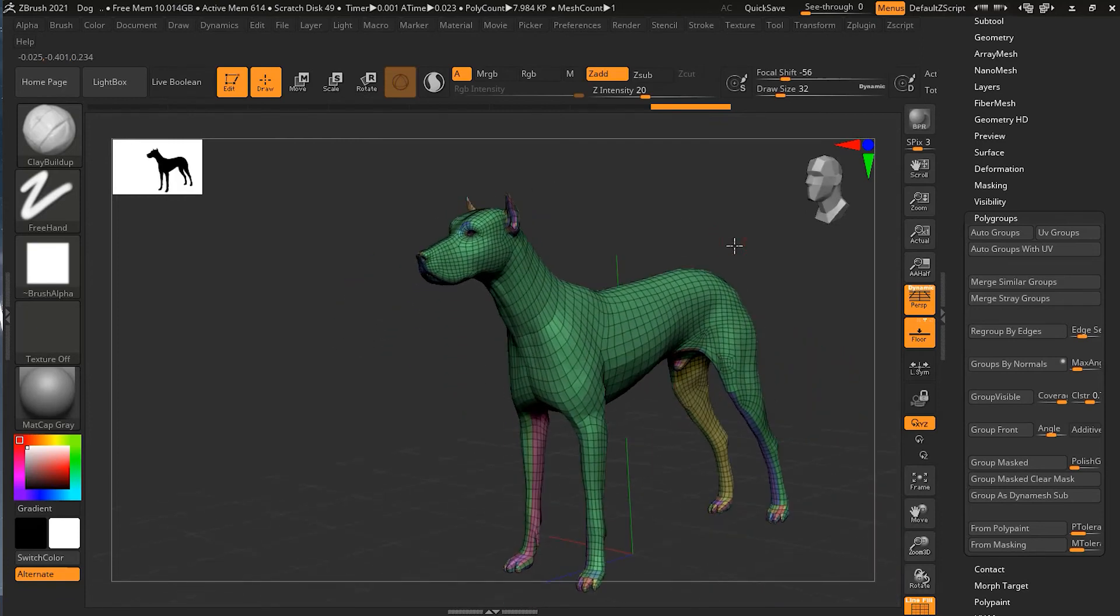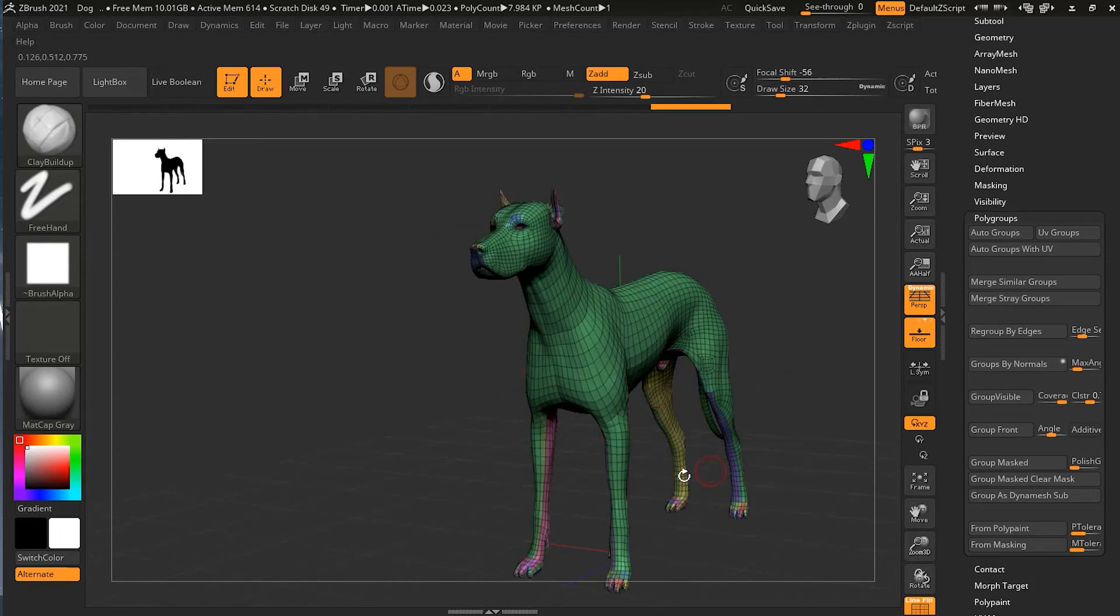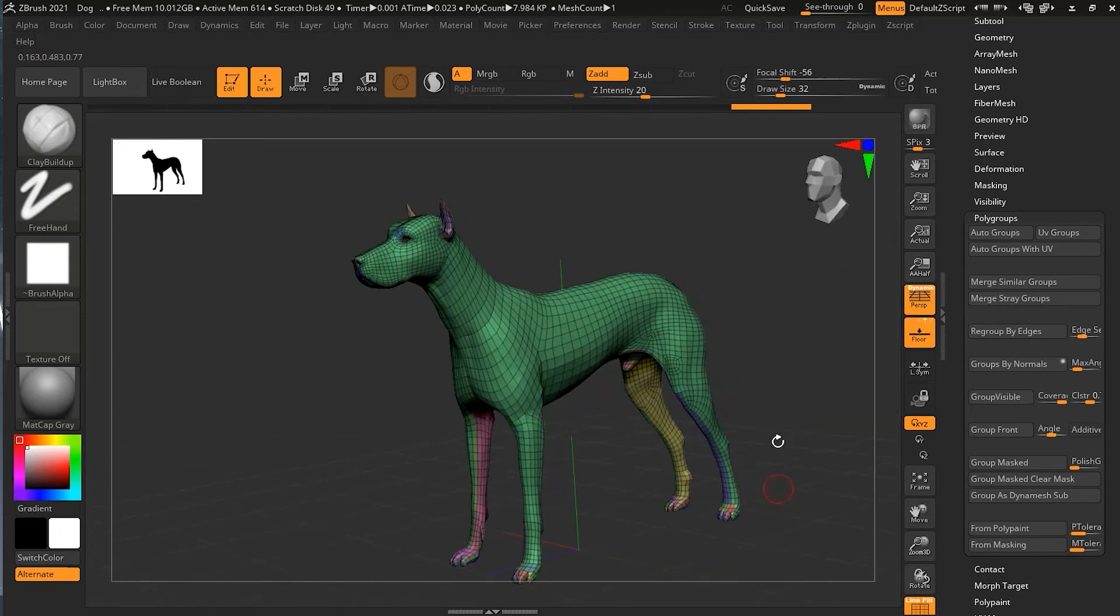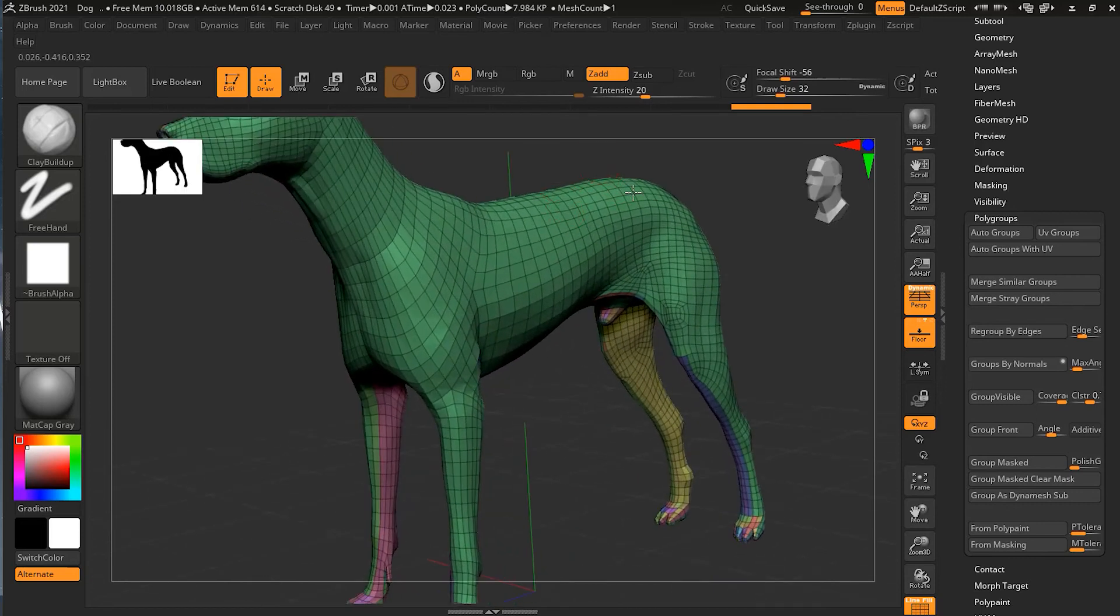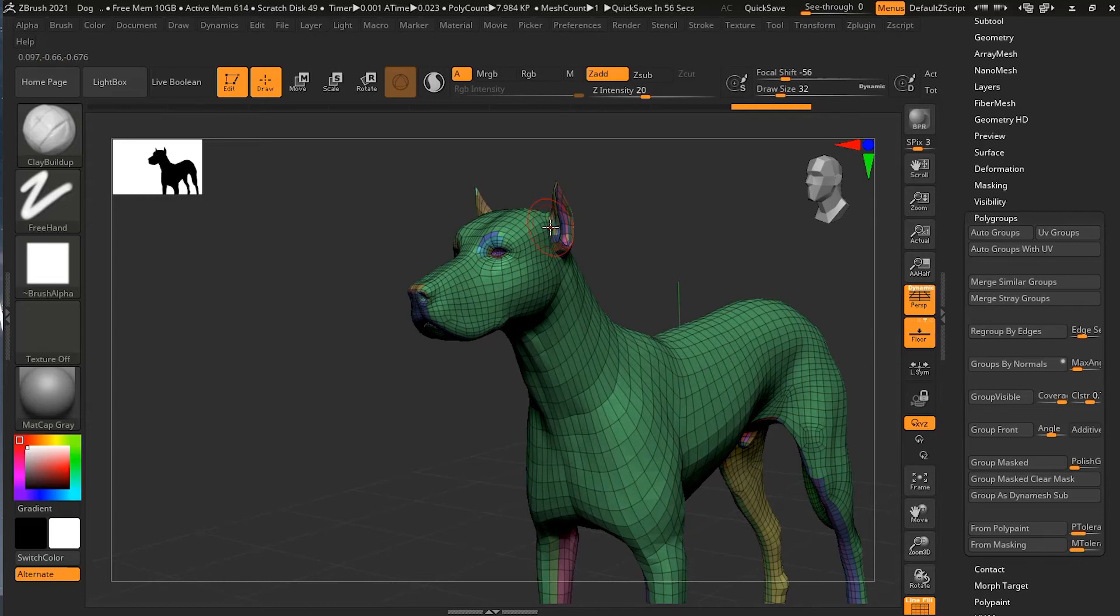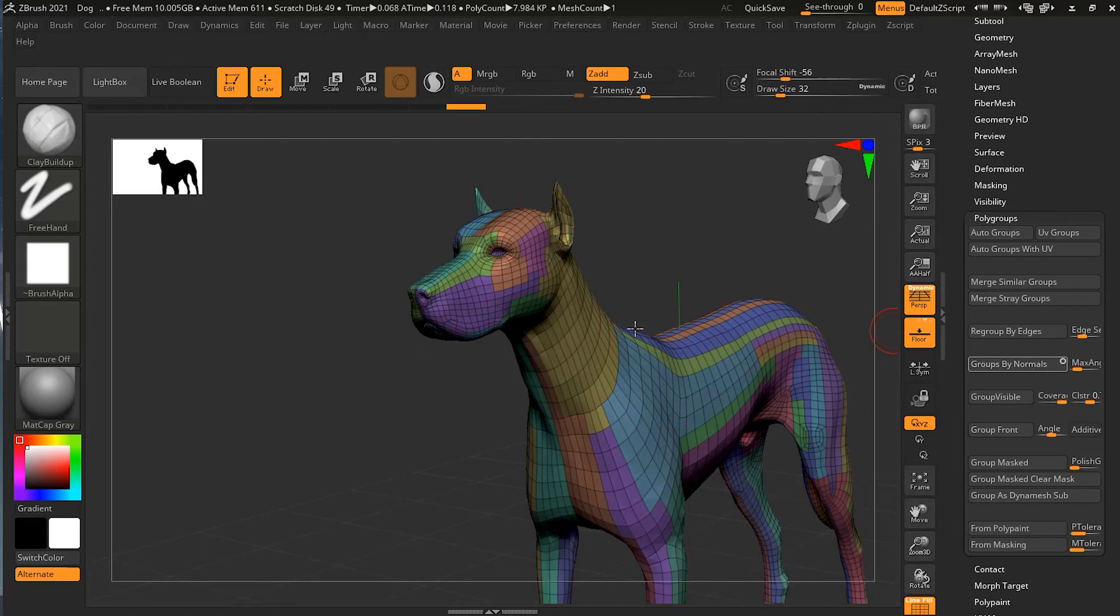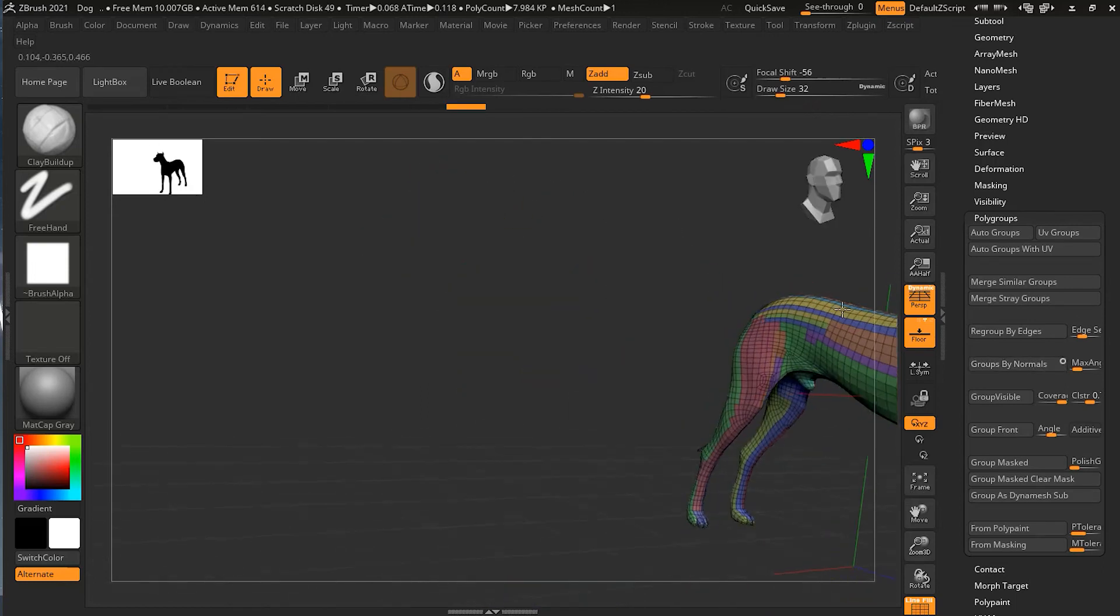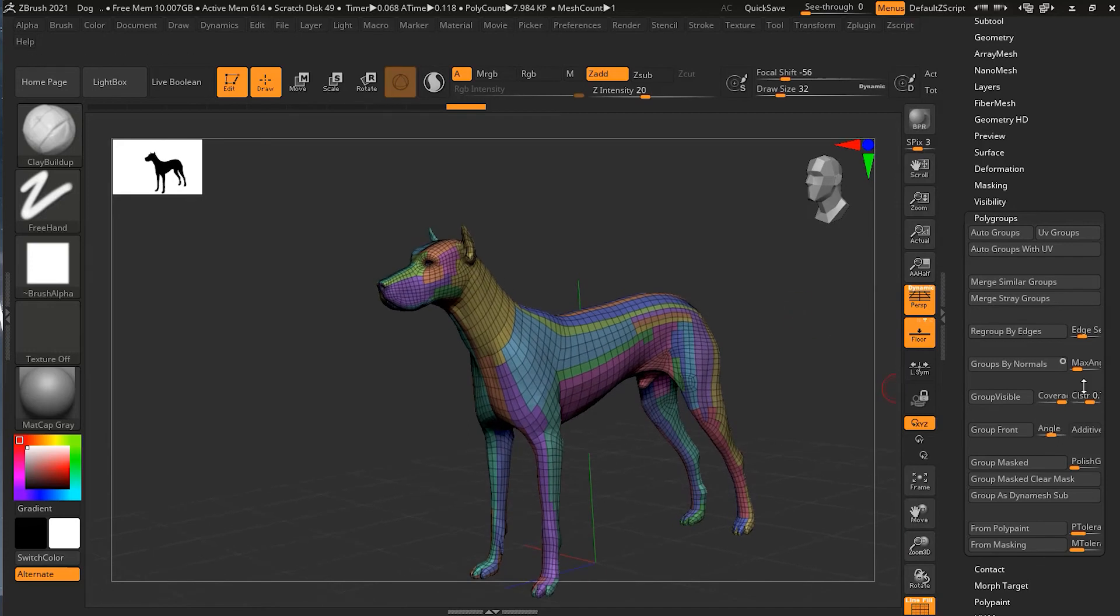Actually, it calculates your normals like your angles that are going inwards and outwards. And based on that it creates the polygroups. Now we are getting some interesting results. It's a little bit chaotic right now. You can see there are a lot of small polygroups as well. We can also avoid that. If you notice we have this small circle, and if I click on this small circle and click on the group by normals again, you can see it's giving me quite an interesting result.